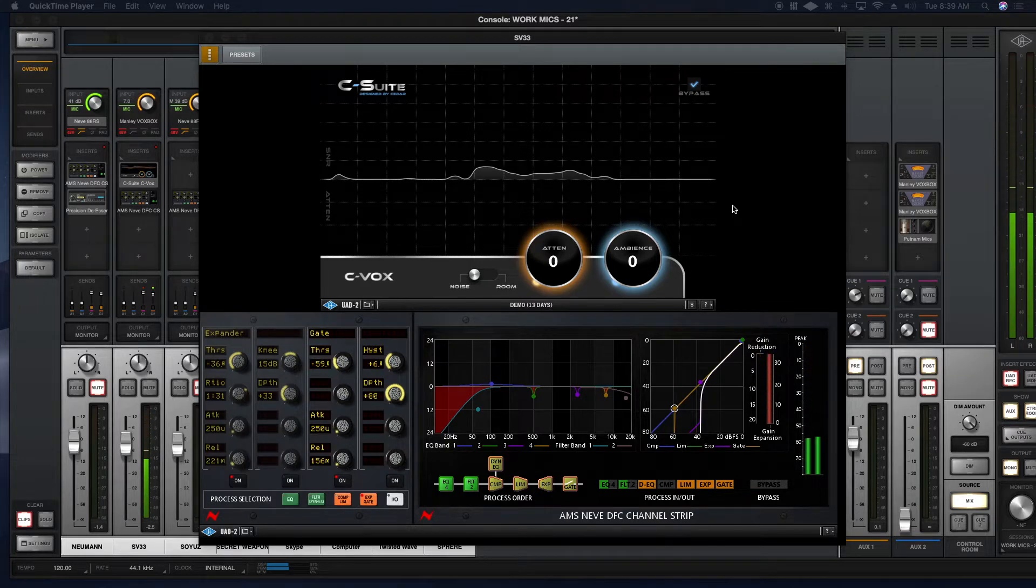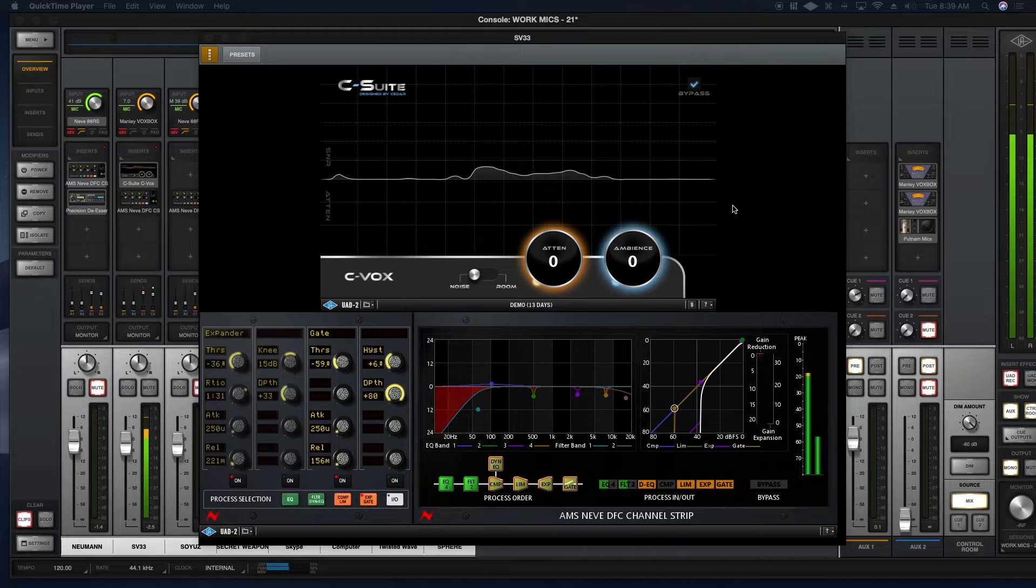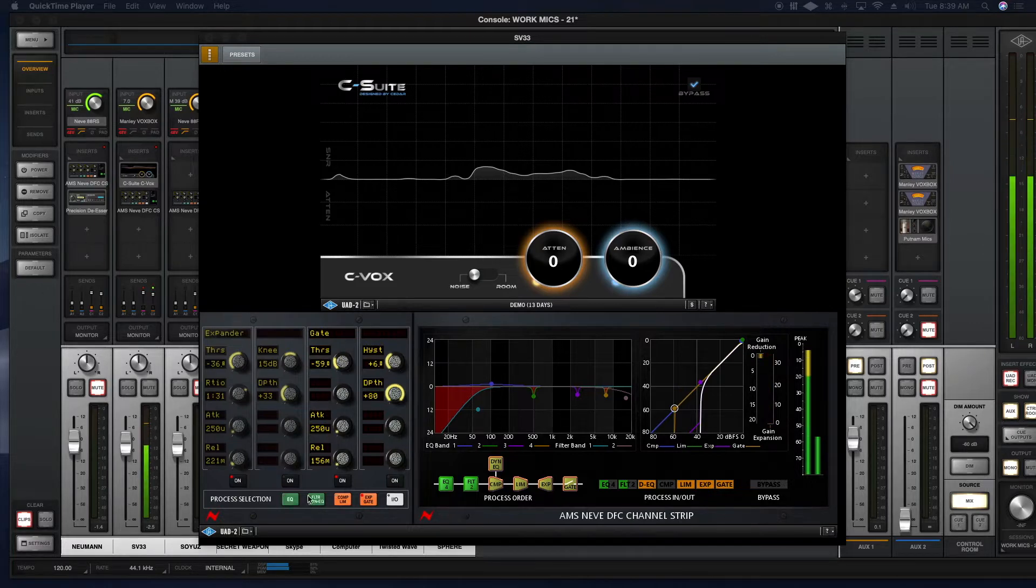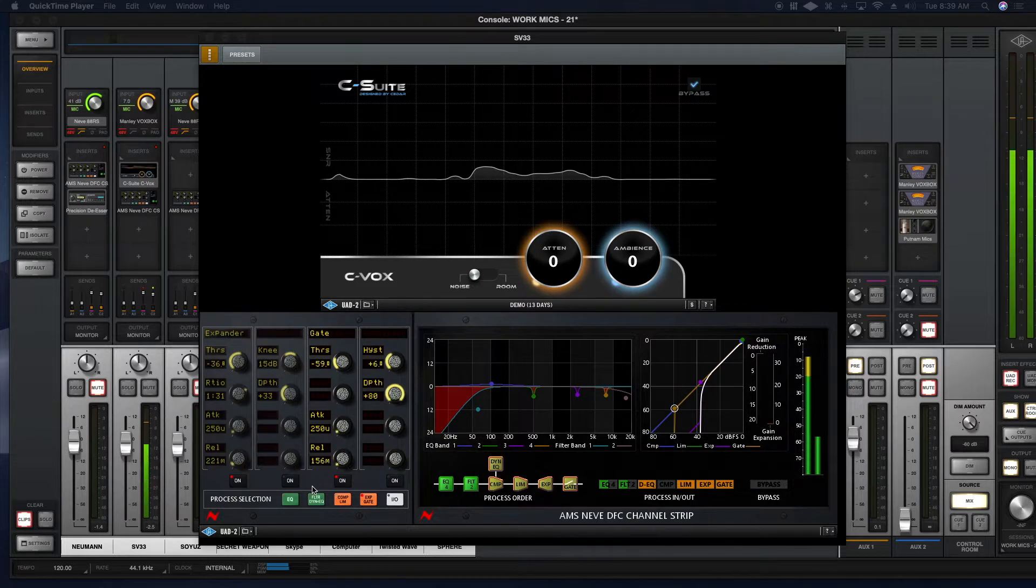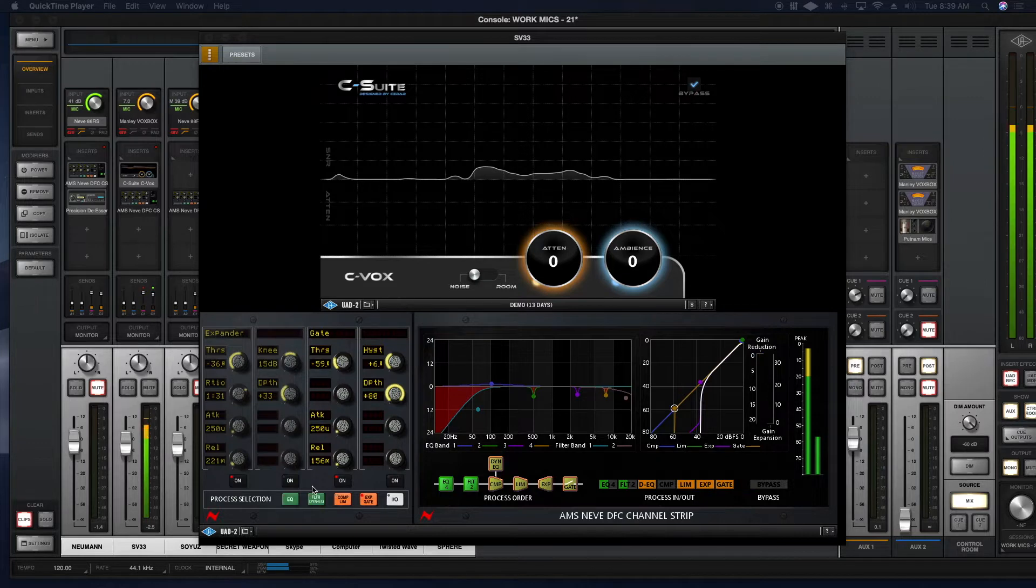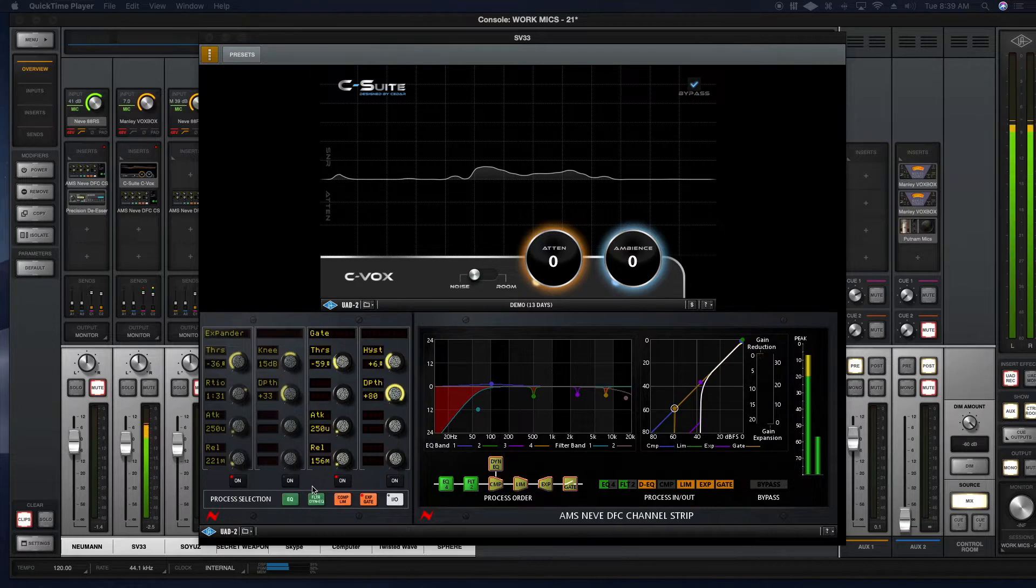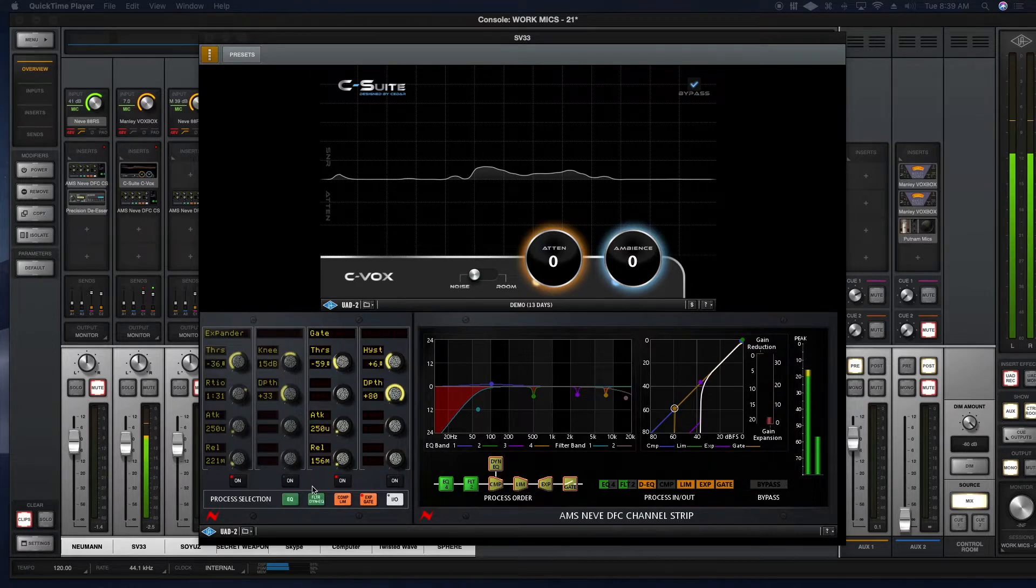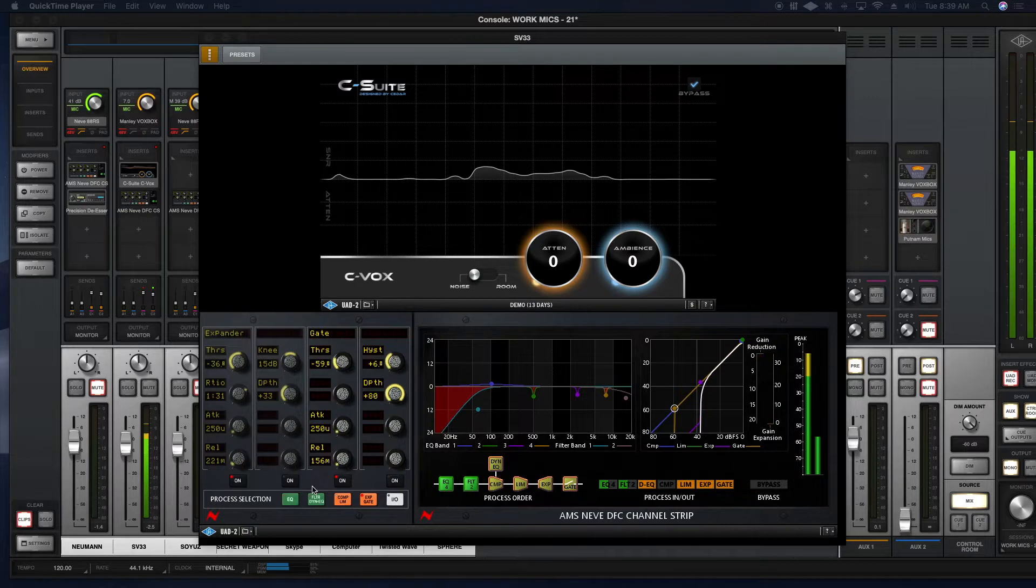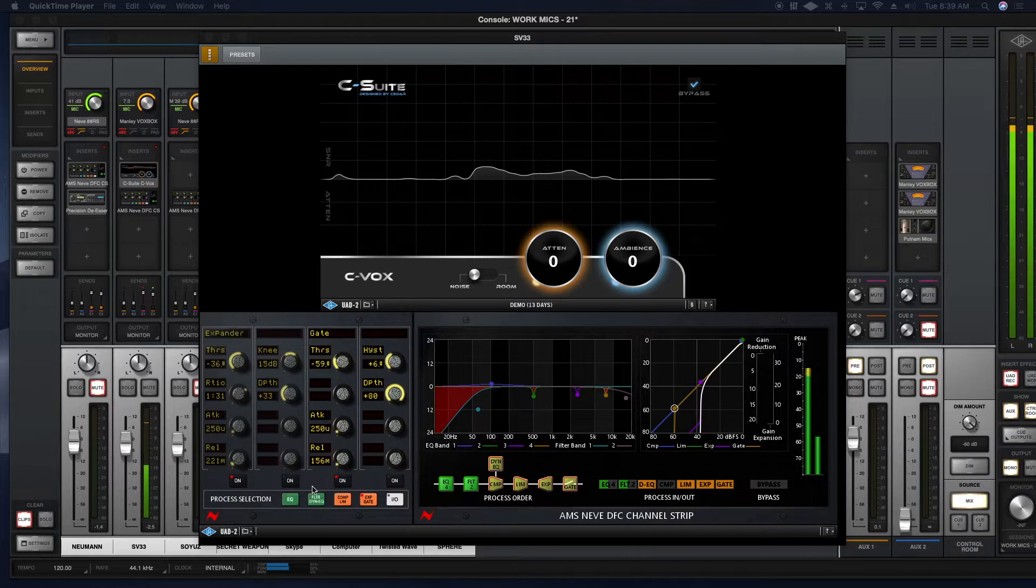But first, what you're hearing right now is my normal sound. I'm using the expander and the gate together in tandem to really remove the perception of noise from my recording, so you don't hear noise in between the syllables that come out of my mouth. And clients really like this sound. This is the same exact setup I've used in close to 4,000 commercials, and I can tell you clients really dig it when you give them a recording that is really silent.